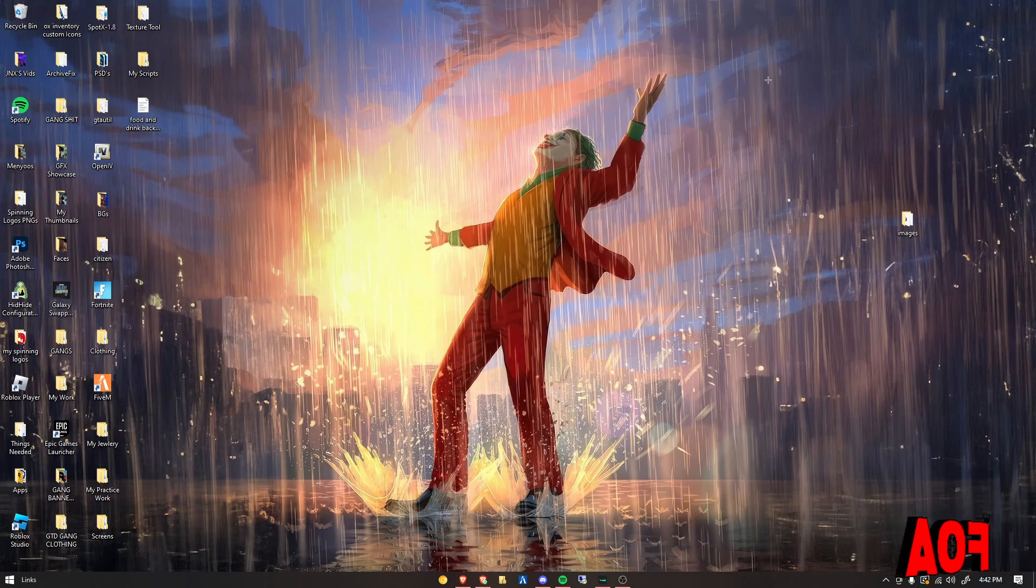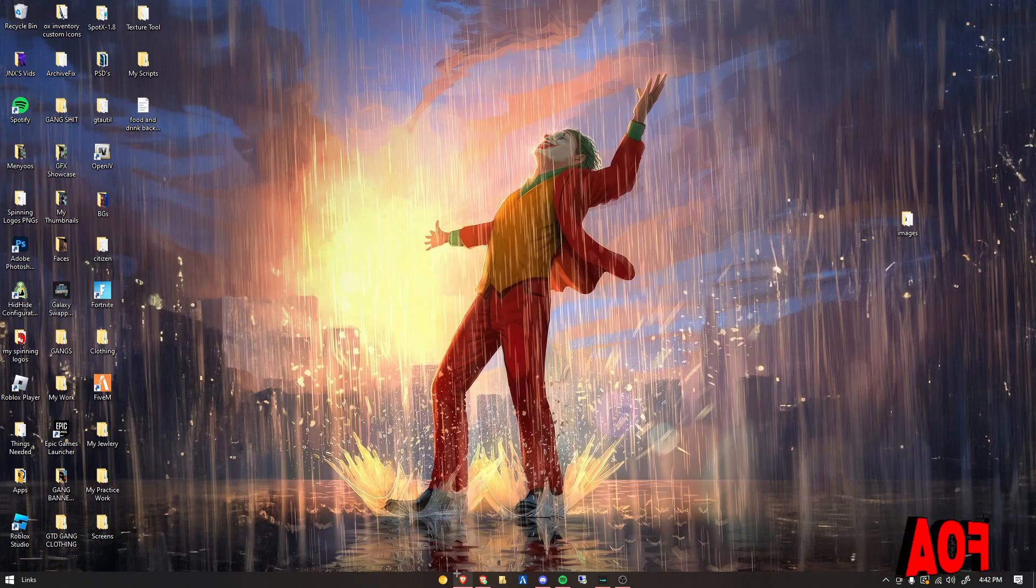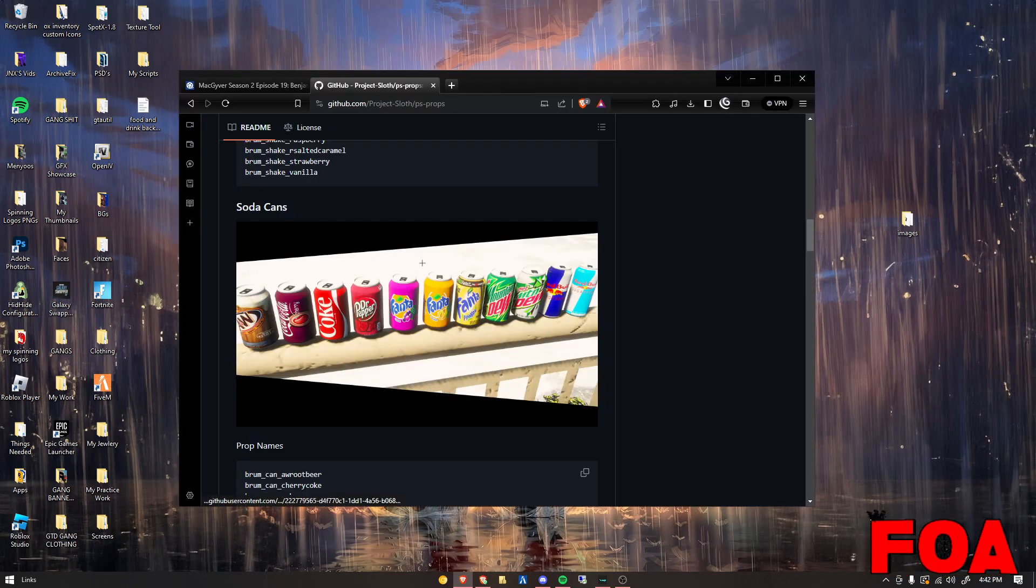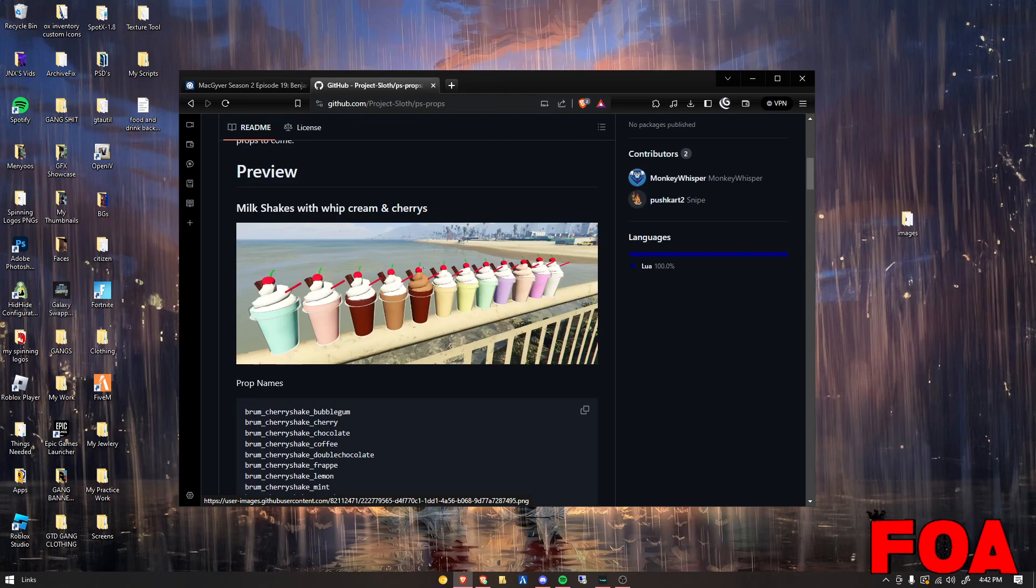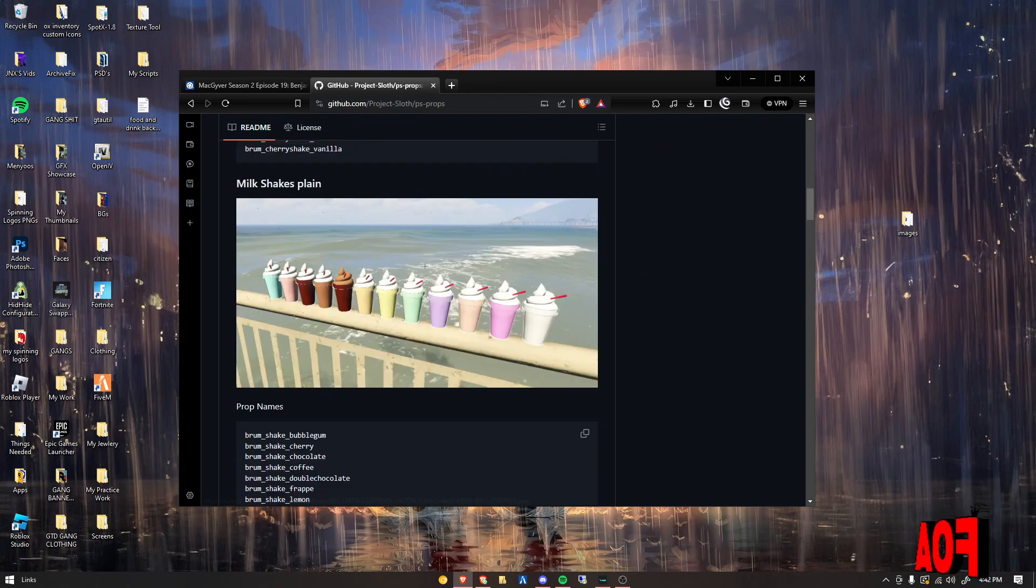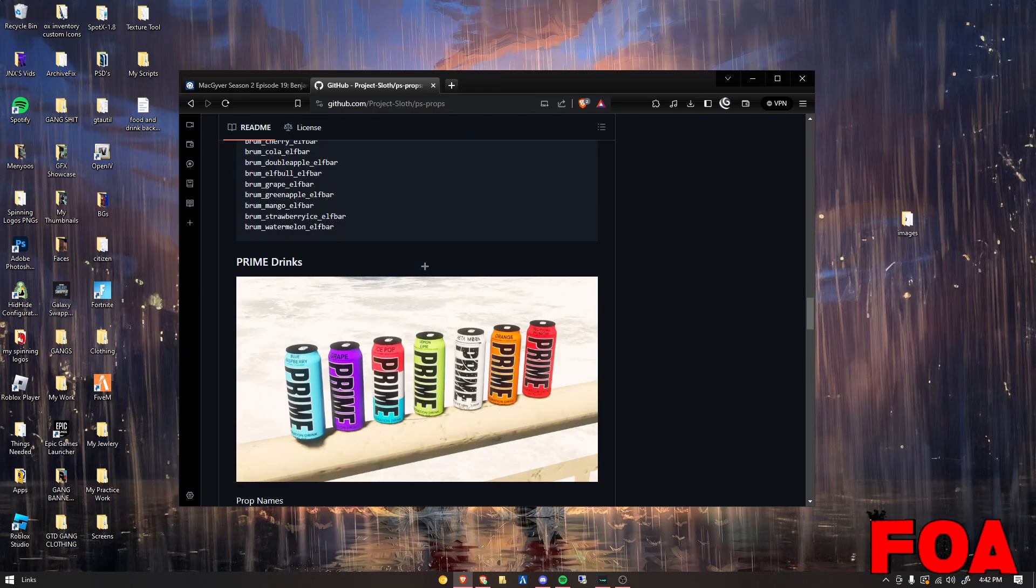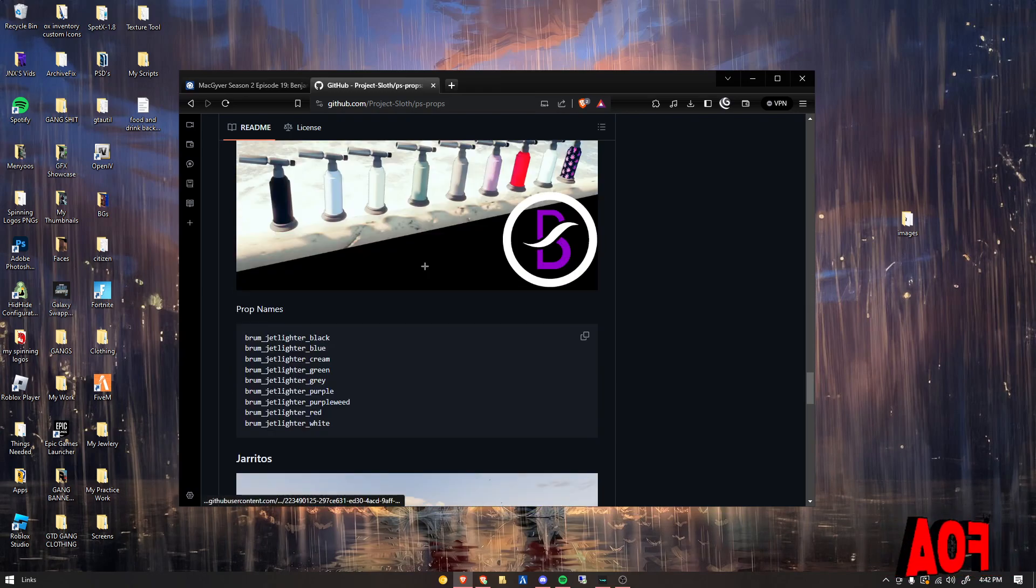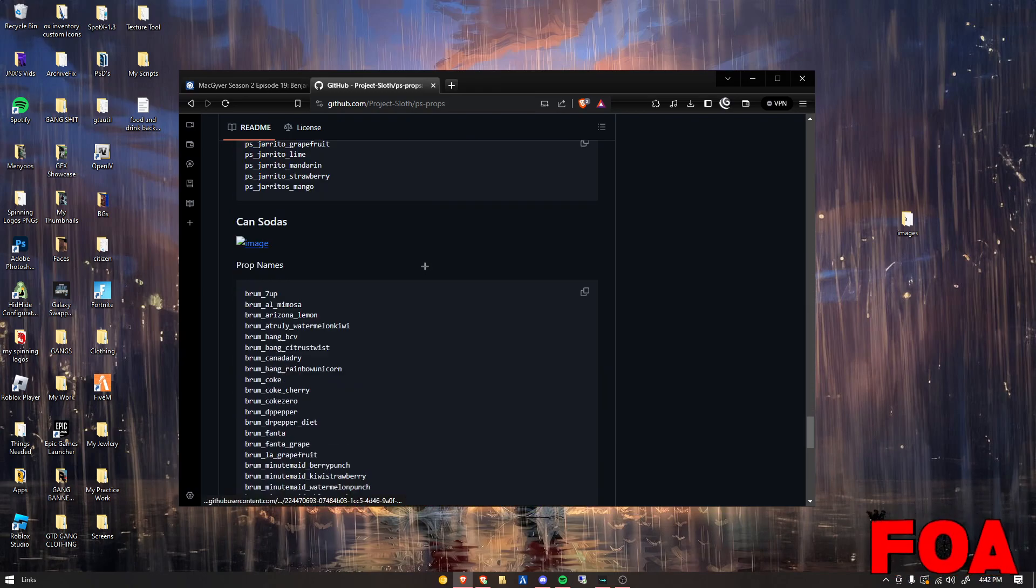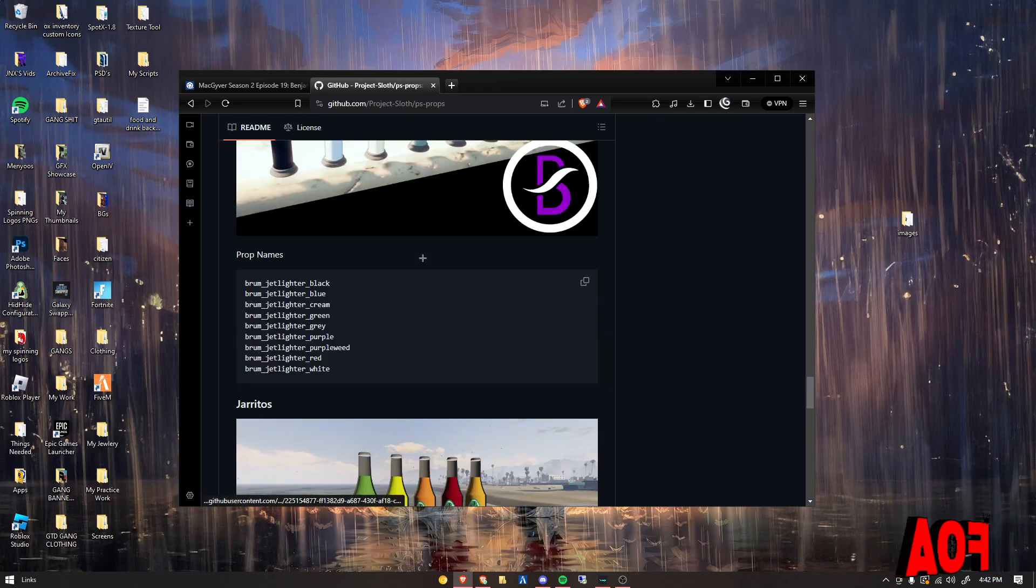There are more free props on GitHub you can search up, but I'm not going to do that in this video. I'm going to show y'all one. I'll have that in the description. The one I got has soda cans, shakes, vapes, and a lot of other stuff.